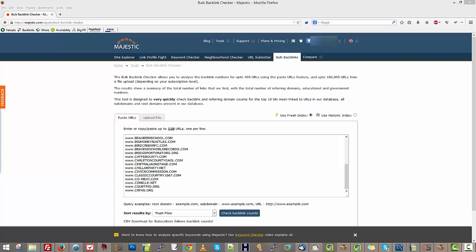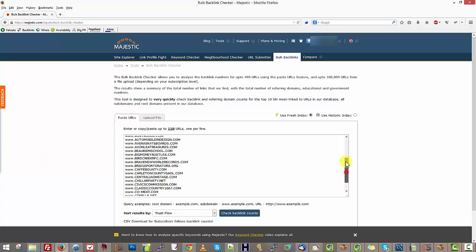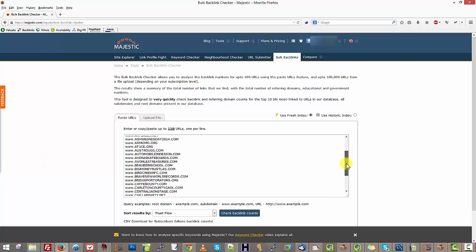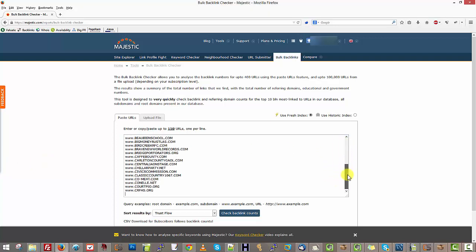This video is about finding aged domains using Majestic and Archive.org. The first thing we need is a list of domains to check. People have different ways of doing this.